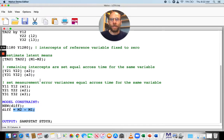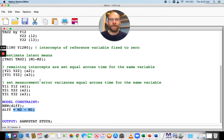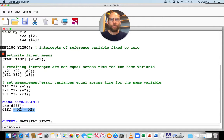Why is this potentially interesting to do? It's interesting because not only will M-plus calculate the difference between those two factor means — which you could obviously do by hand — but M-plus will also give you a standard error for that mean difference as a new parameter, along with a Z-statistic and a p-value, so you can test whether this newly defined parameter is significantly different from zero. That standard error would not be easy to calculate by hand.